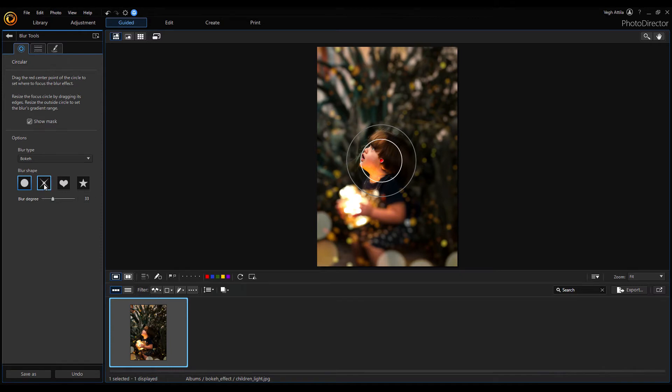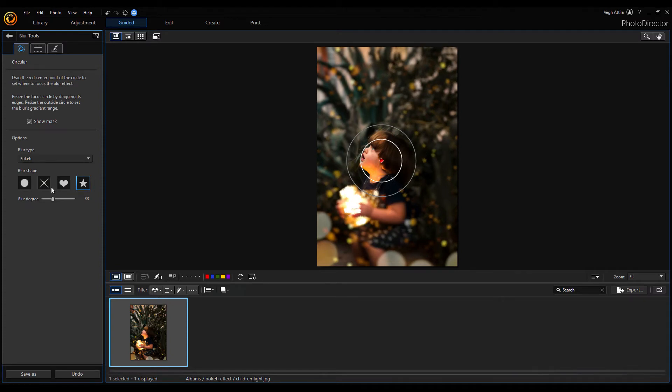There are three different shapes here: the circle, the cross, the earth and the star shape. Select the circle.